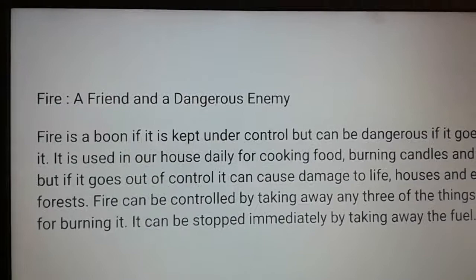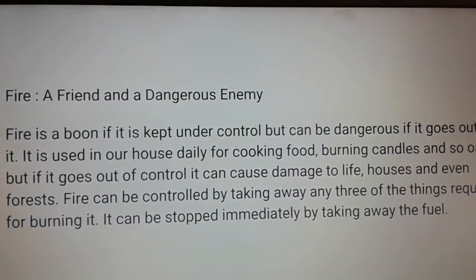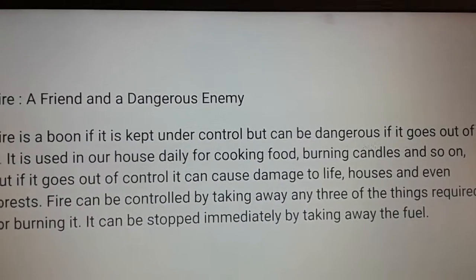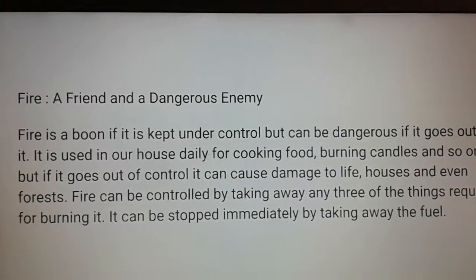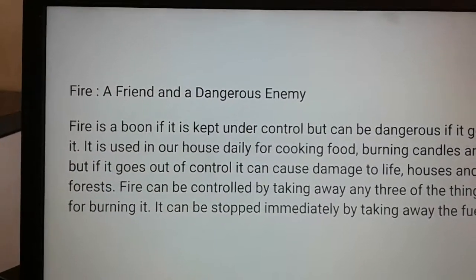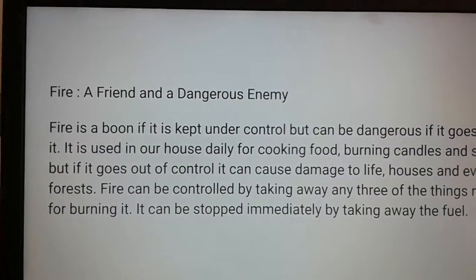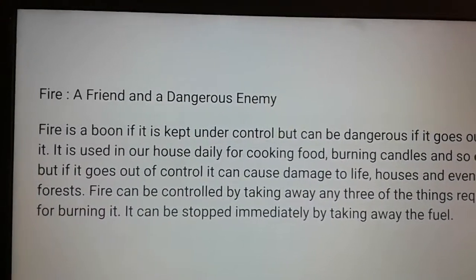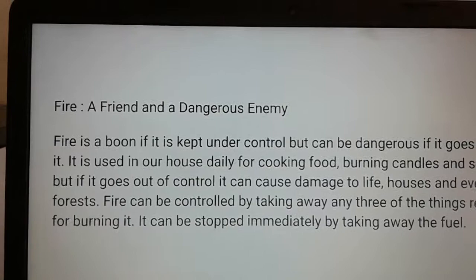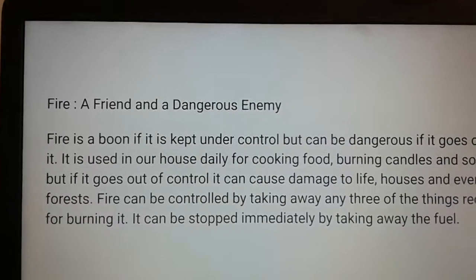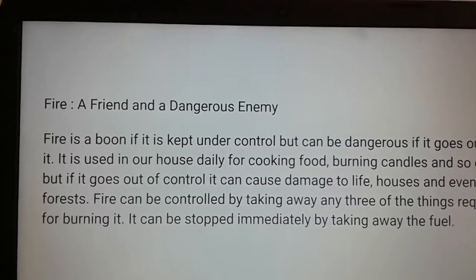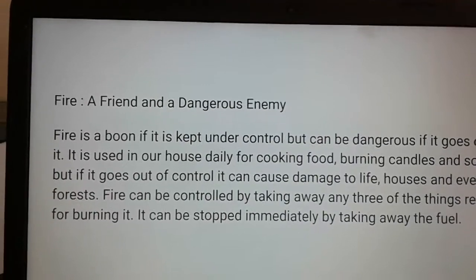Fire is a friend and a dangerous enemy. Fire is a boon if it is kept under control, but can be dangerous if it goes out of control. It is used in our homes daily for cooking food, burning candles, and so on. But if it goes out of control, it can cause damage to life, houses, and even forests.